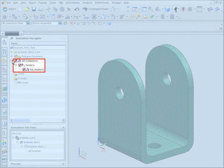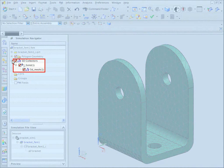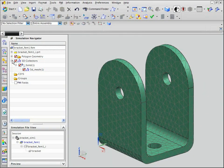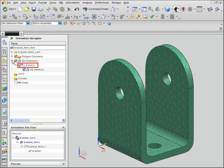The collector that the software created contains default physical properties that are assigned to the mesh. By default, the mesh inherits the material from the CAD model. However, we want to use the material steel for this mesh. To change the material, right-click the Solid1 Mesh collector and select Edit.